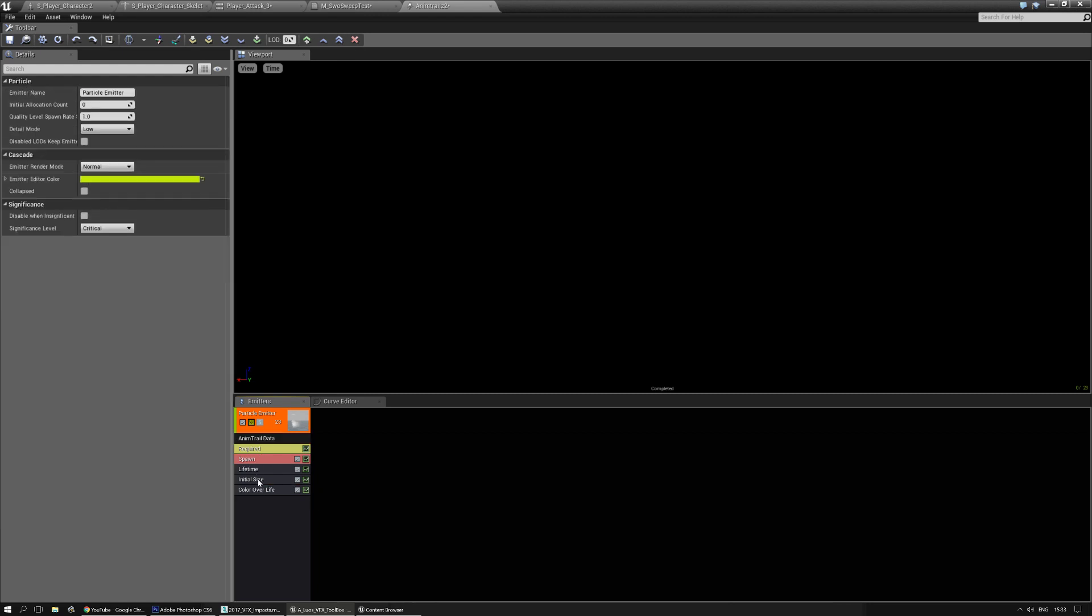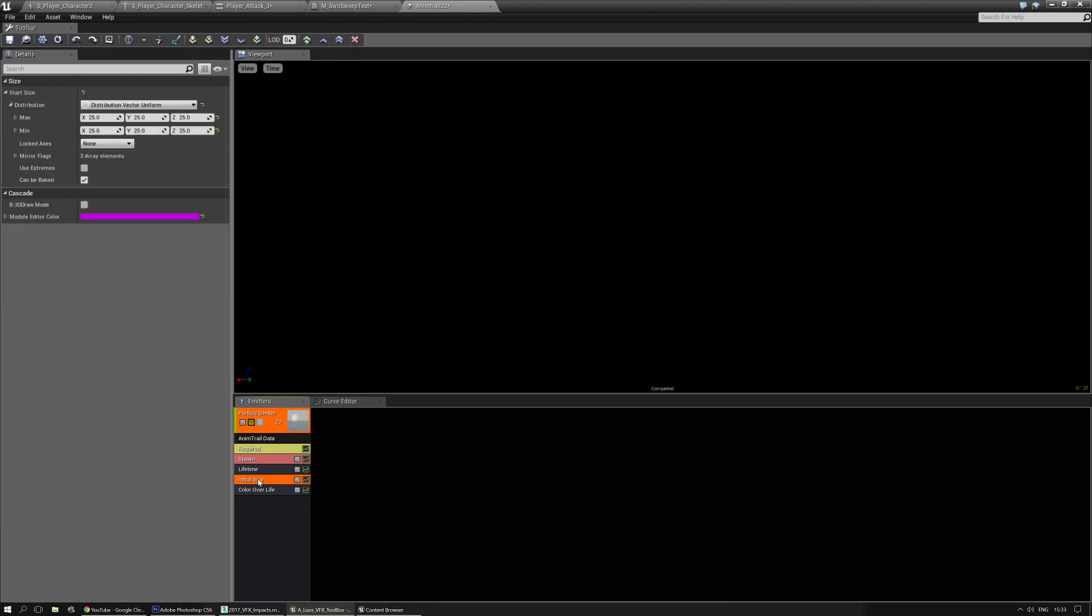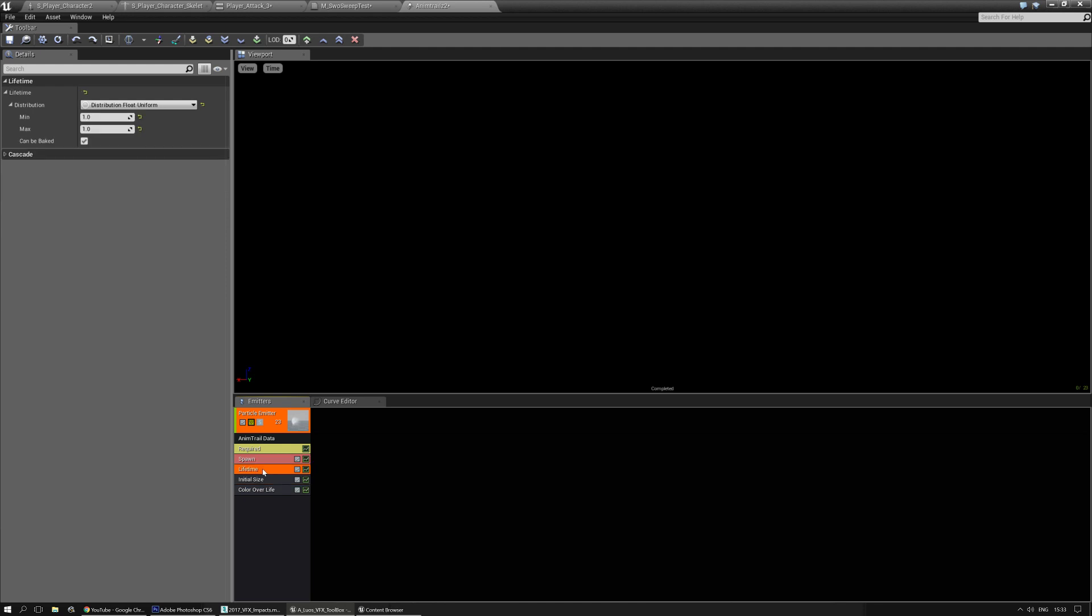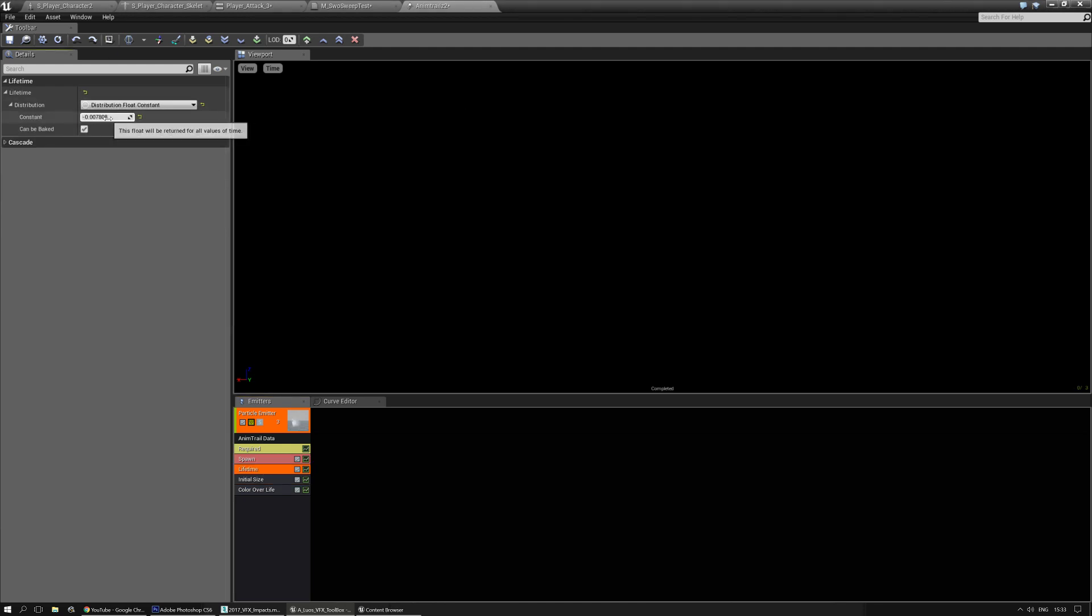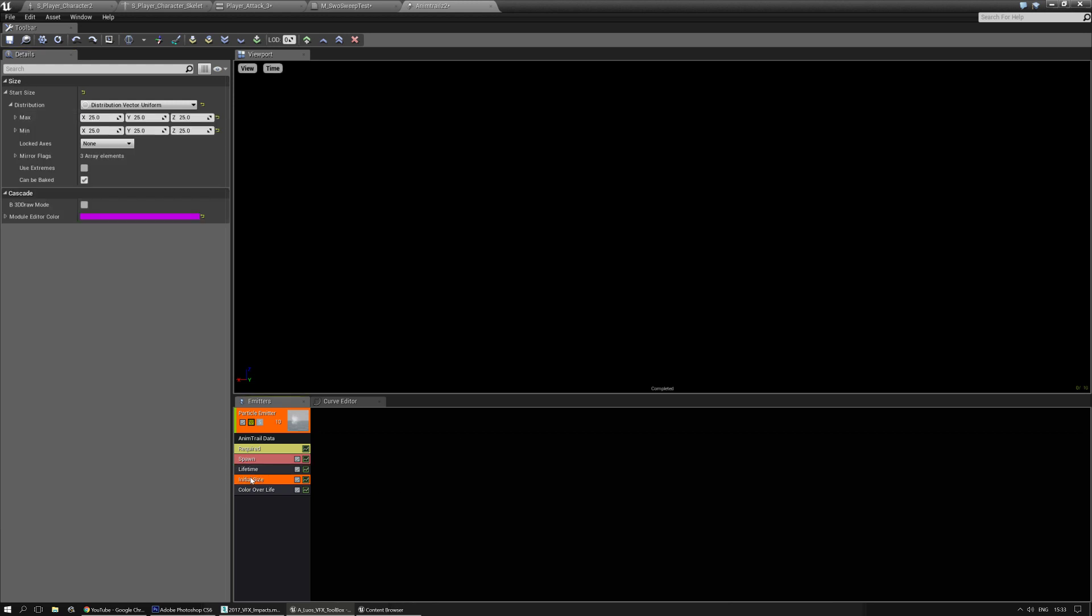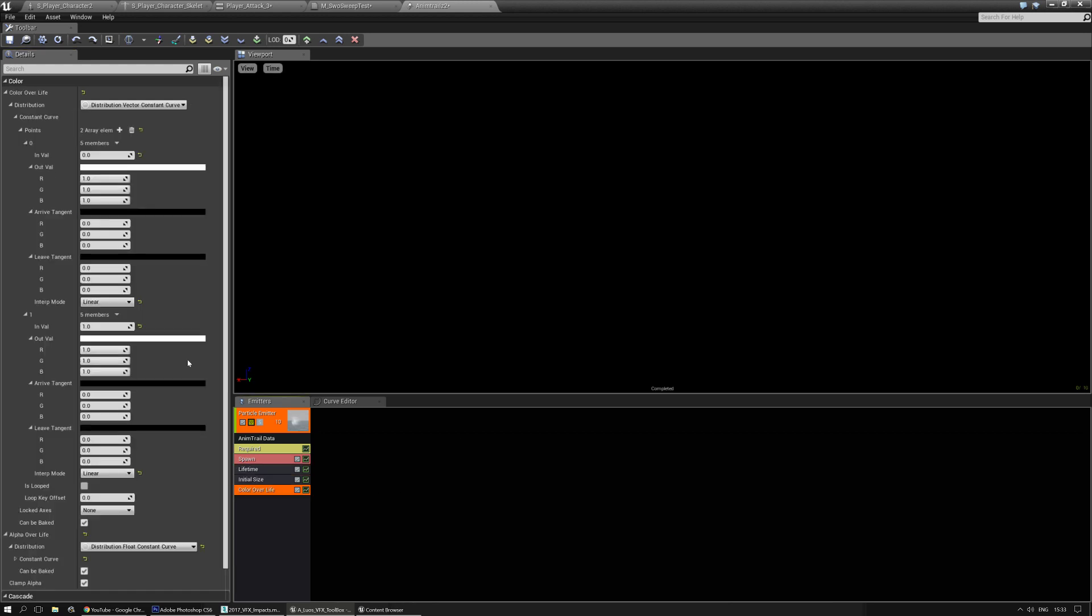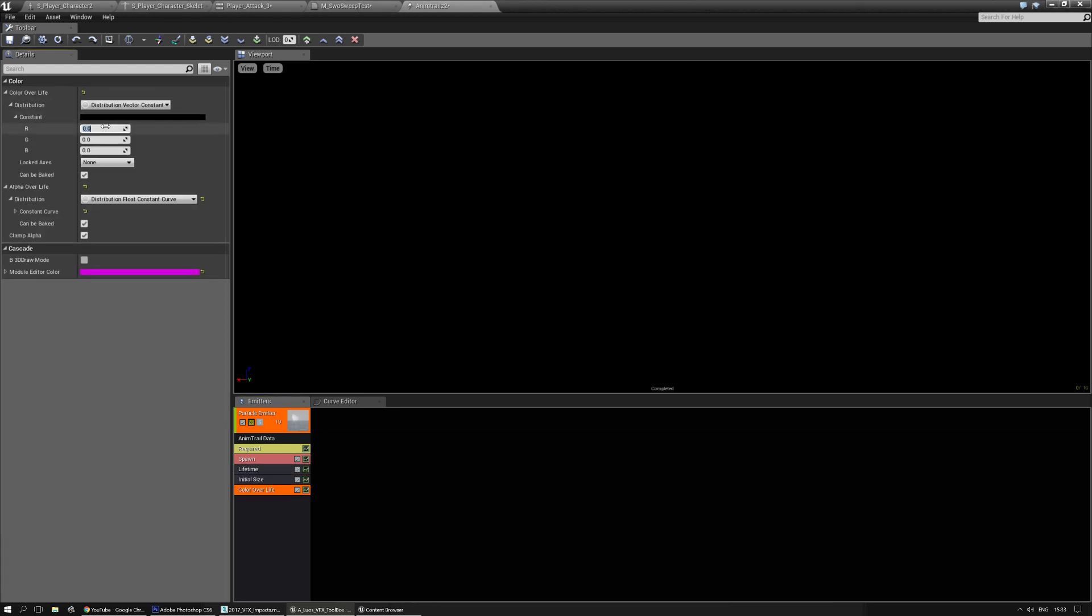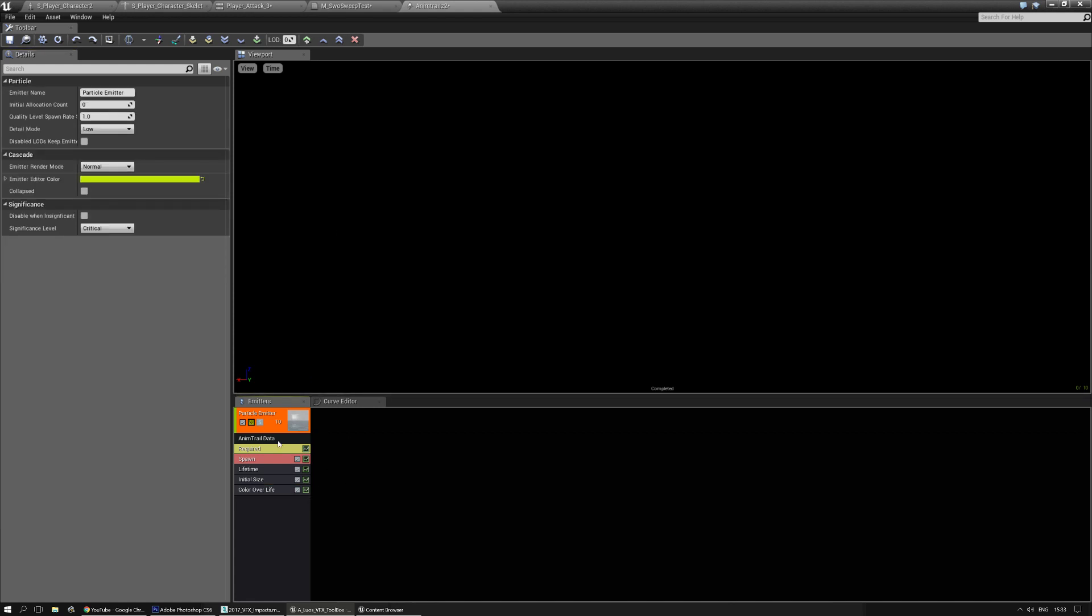I don't need initial velocity. Initial size is fine. Lifetime can be quite short, it doesn't really matter anyways, but I tend to put it around 0.4. Color over life, you don't really need that at the moment. You can change the color over life for the AnimTrail. I don't need it for this tutorial. You can play with all these things yourself of course.